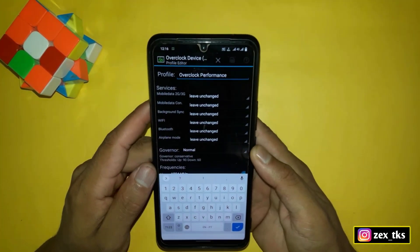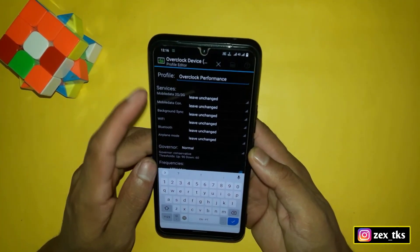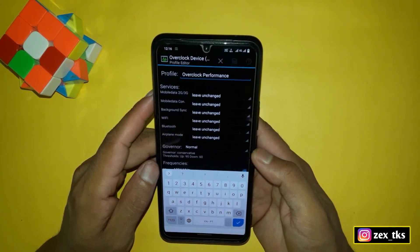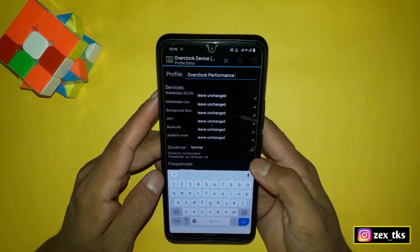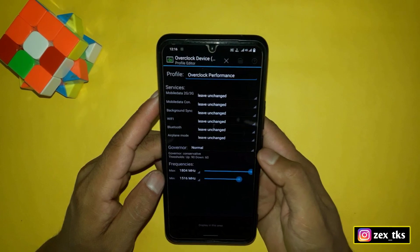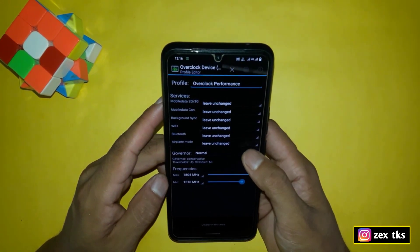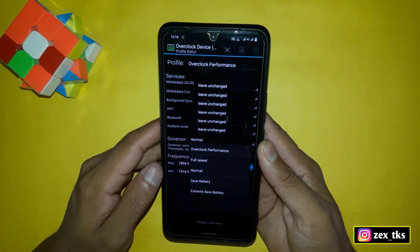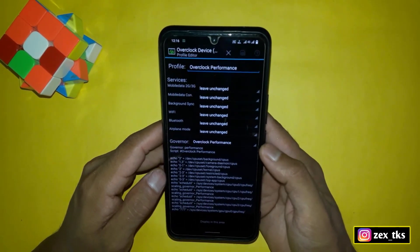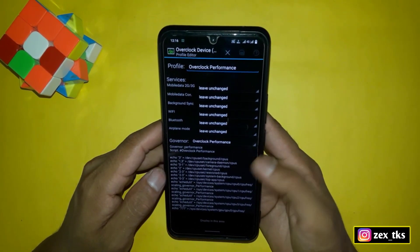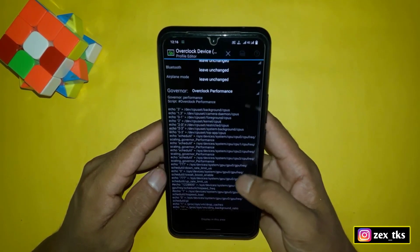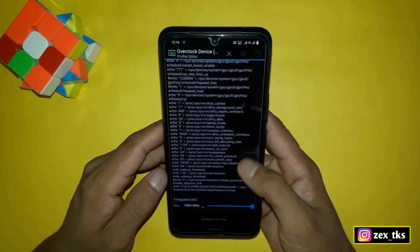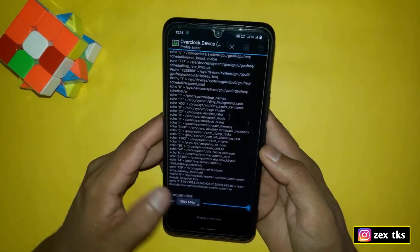Here do not change anything in the service sections. Next, come to the governor section — here you can see that our newly created governor is showing, so you have to select the new created governor because we have added the script files in that governor. Simply select the Overclock Performance governor.